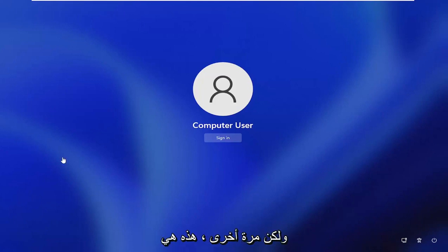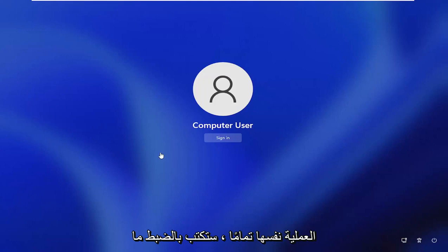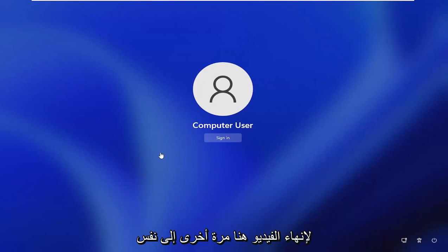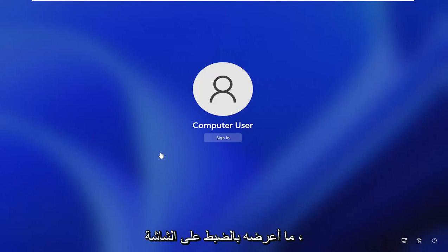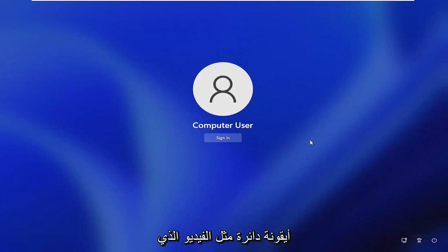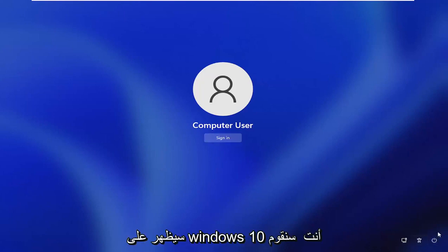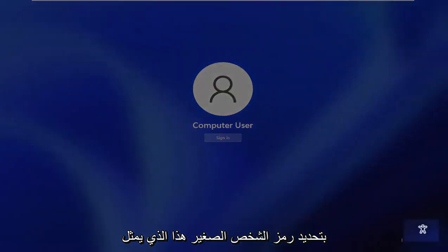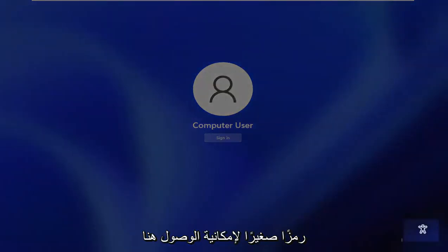I'll just splice it in on this page and then we'll let the tutorial wrap up at that point. But again, this is pretty much the exact same process. You'll type in exactly what I'm going to show on the screen. I'm just going to go ahead and insert that to finish off the video here. Again, it's the same commands. Just follow along with exactly what I show on the screen, and you guys should be good to go.